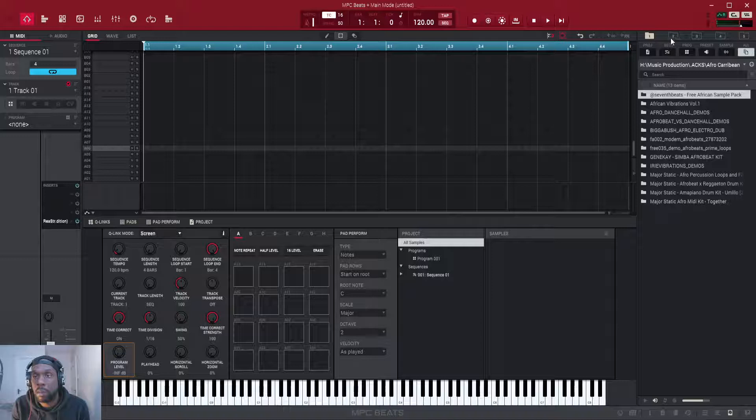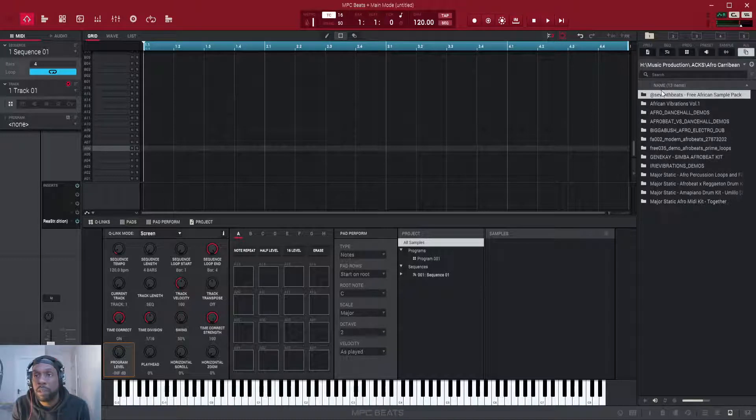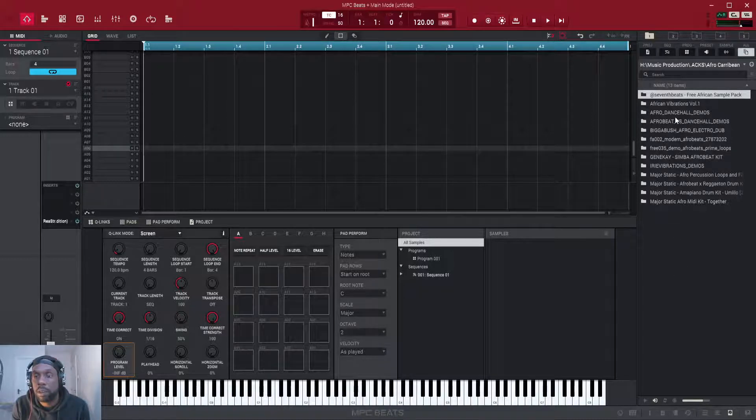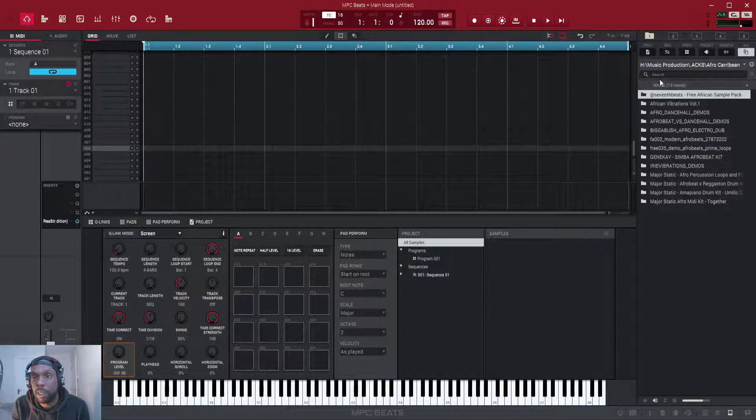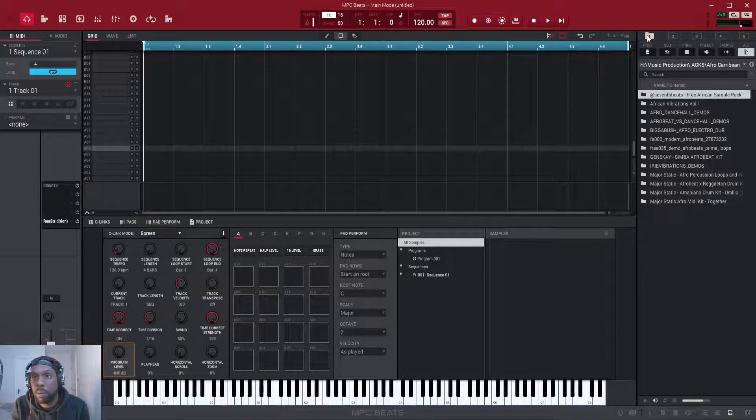My first folder I've got all of my African Afro beats Afro dance sample kits right here. So if I need to access them I just press on that one folder and I can just load them up there.